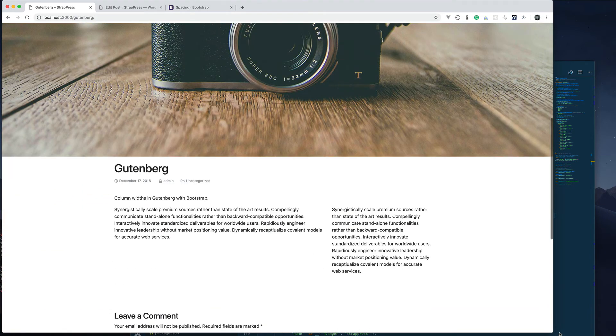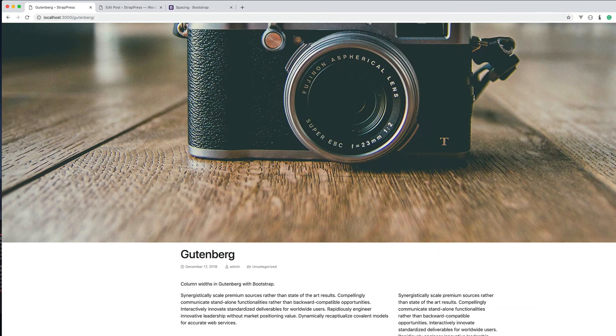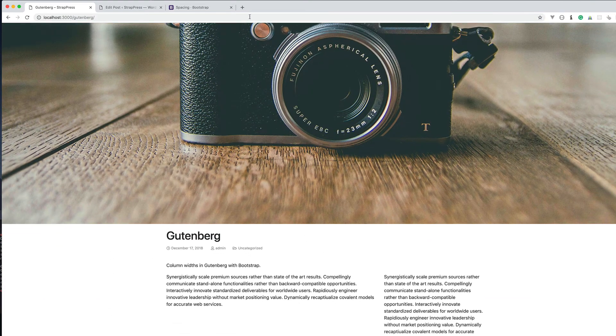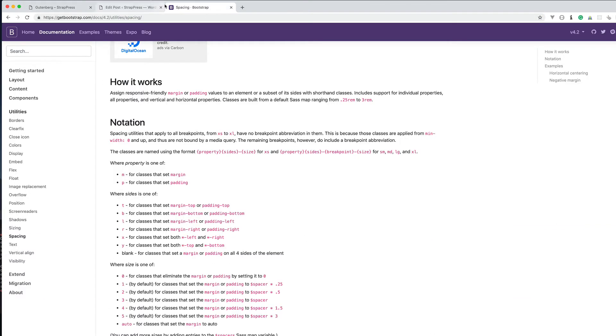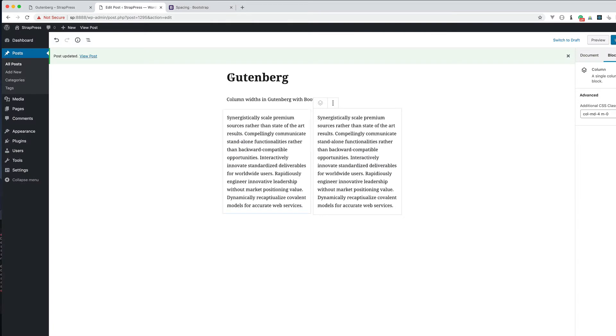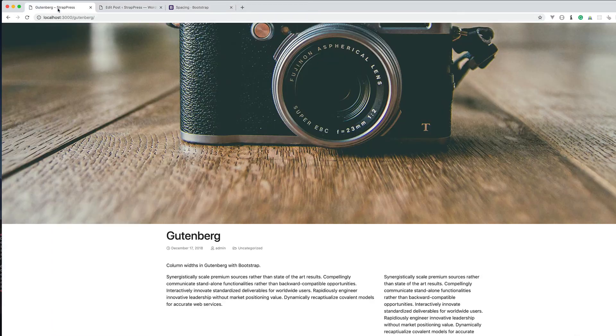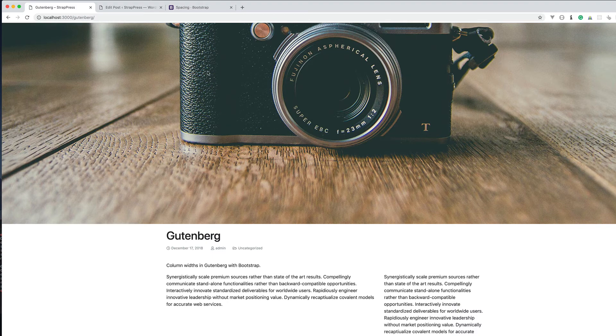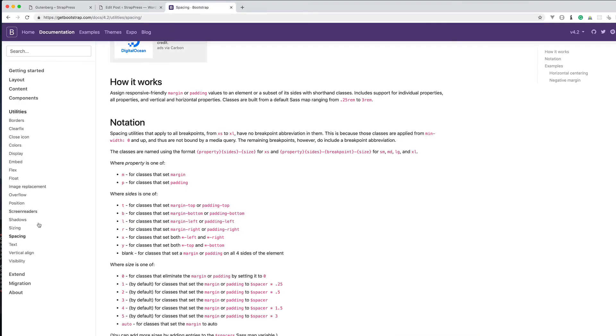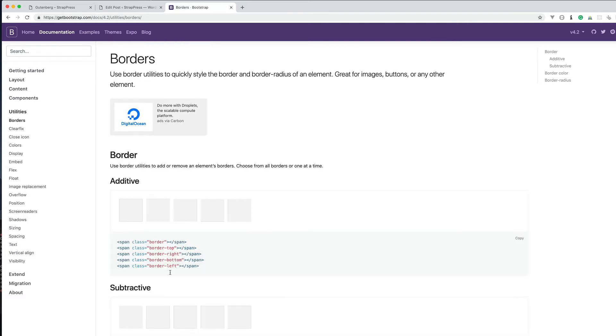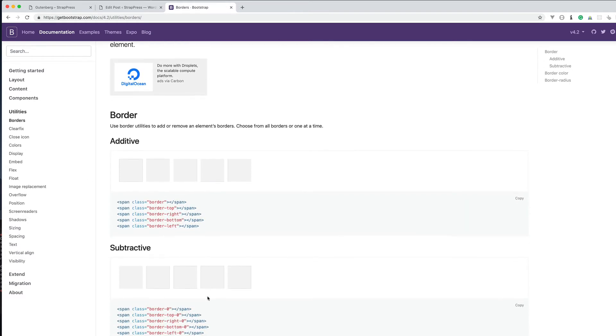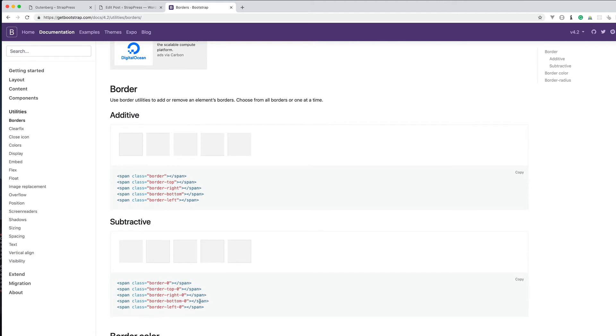So that's pretty cool. You can use the other grid classes for example. If you wanted maybe that to break sooner and be even 6 and 6, you could use the different classes as well. Some other things you could do is use some of these other utilities. Maybe like a border.